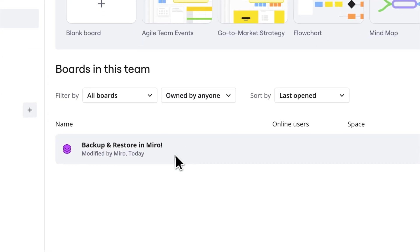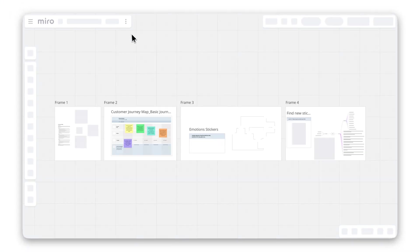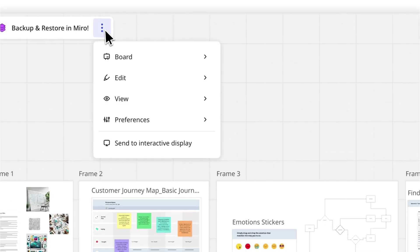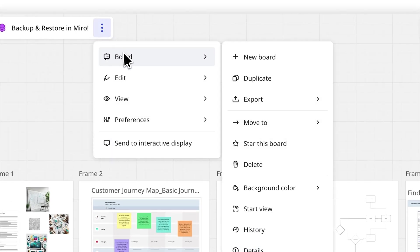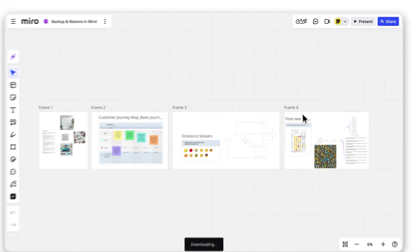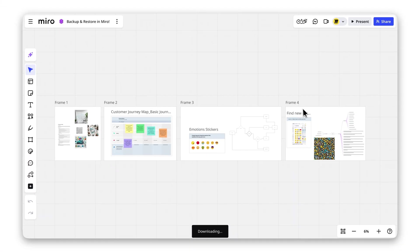To create a backup, open your Miro board and click the three vertical dots on the top left board bar. Select Board, then Export, and choose Download Board Backup, and your backup will be saved as a .rtb file.